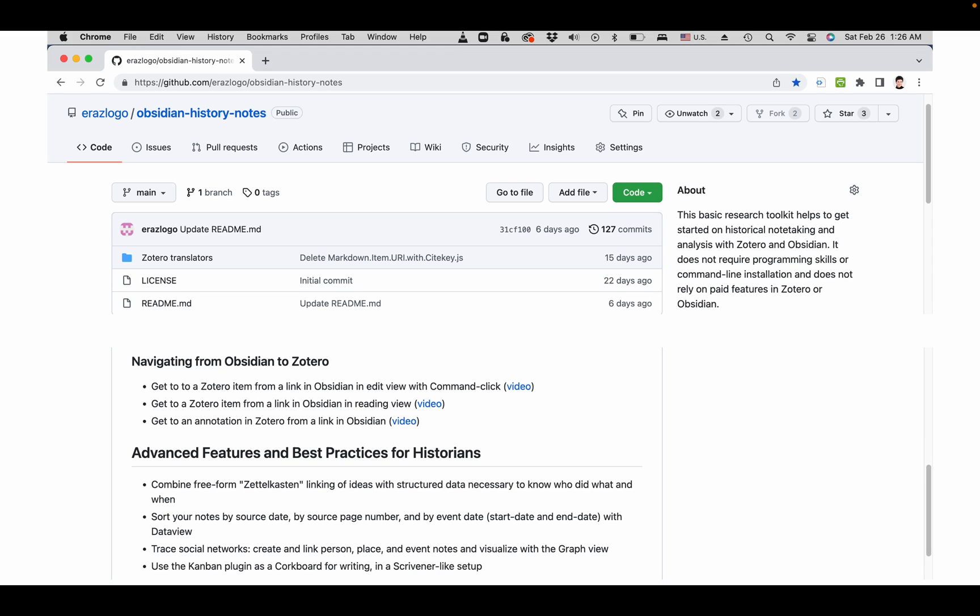So I created a page in GitHub where you can download the sample project that uses Zotero to work with Obsidian.